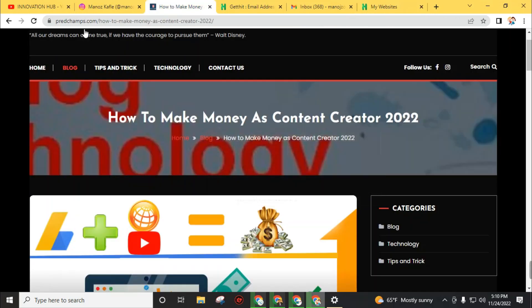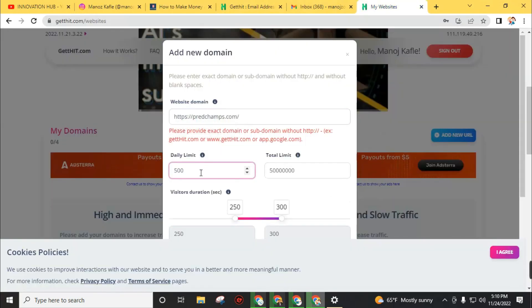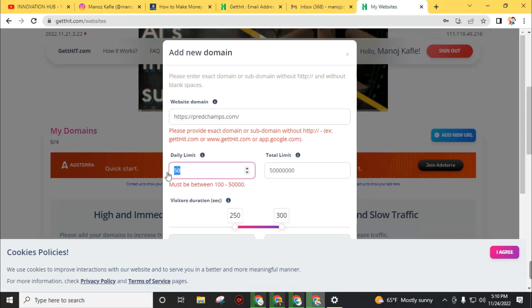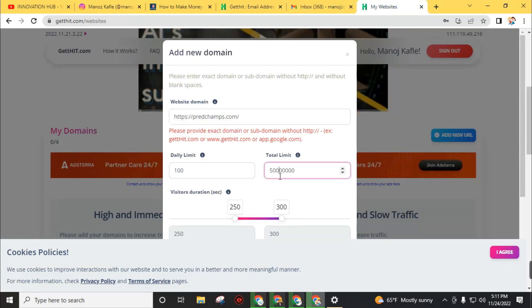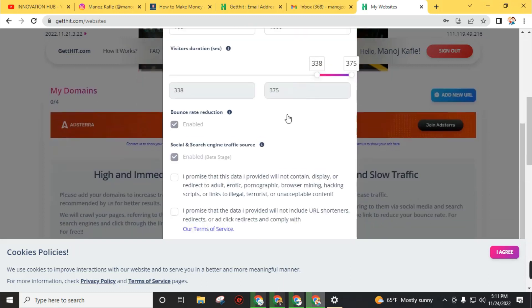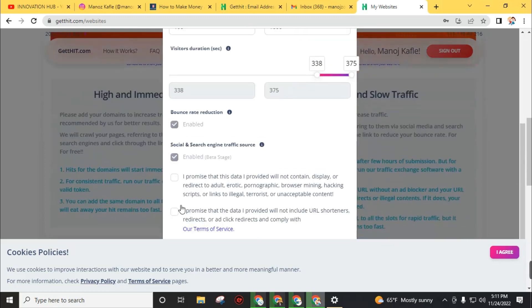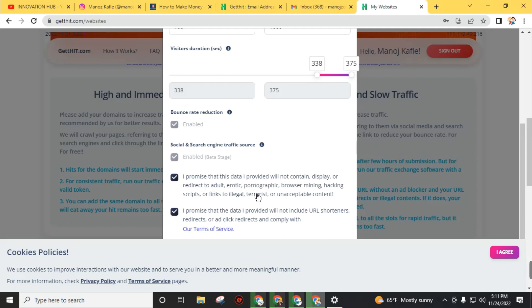I'll choose 'Add new domain' and just add my domain. Then I can choose daily limit - I'll add just 100 as minimum traffic, and also 1000 for total limit. Leave other settings as default and leave a check mark on 'I promise that the data I provided will not contain adult, erotic, pornography, or browser mining hacking script.'